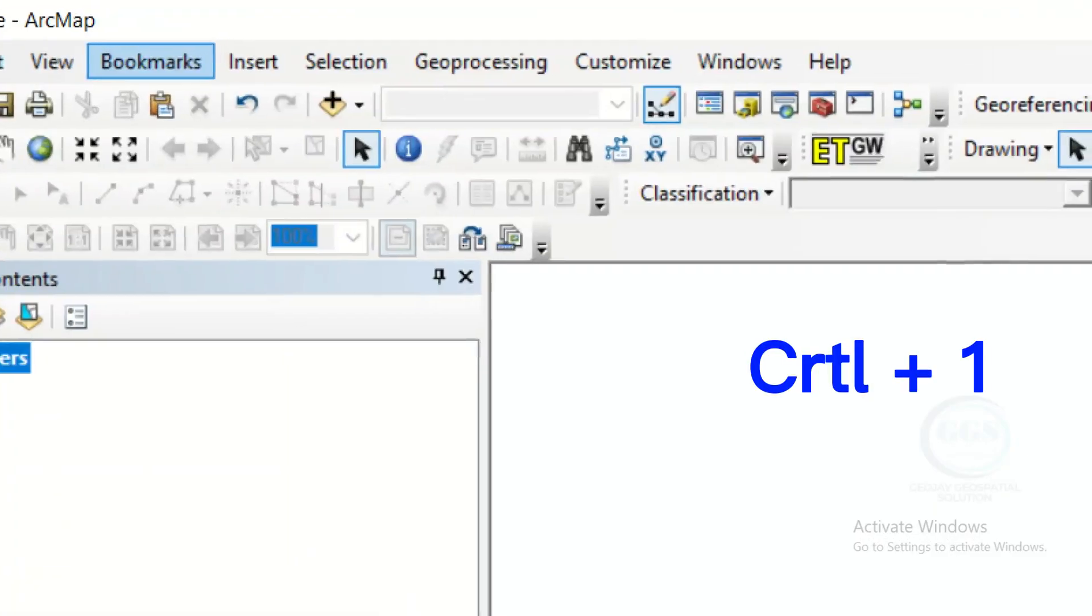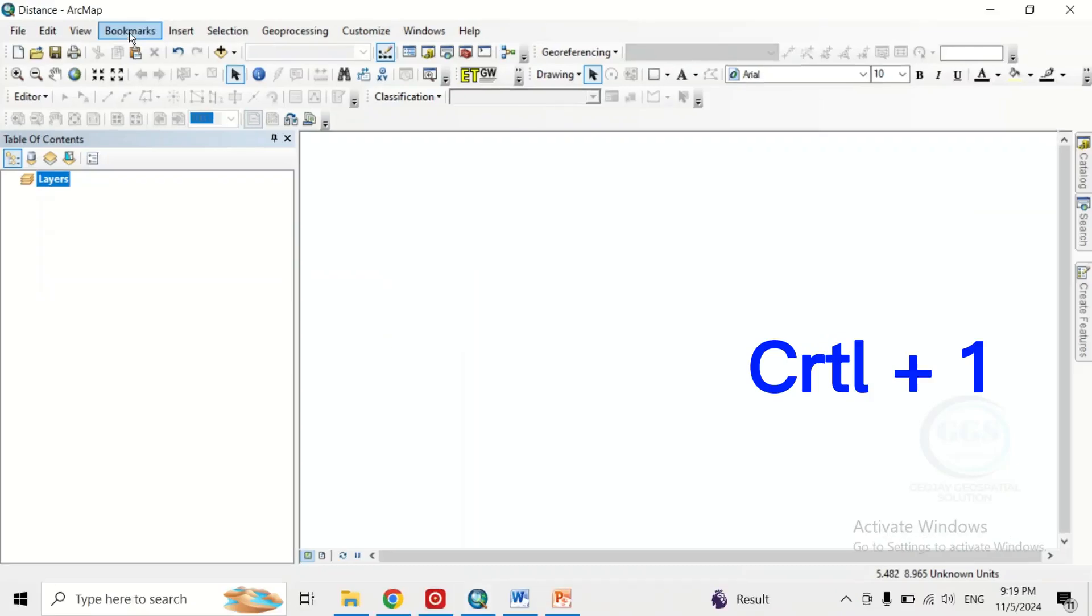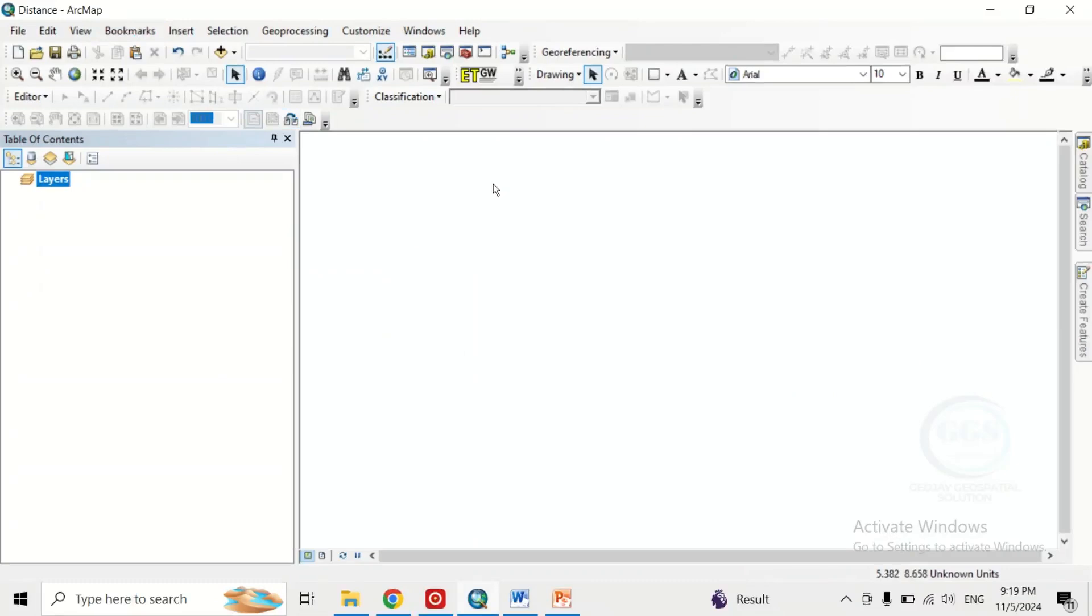it will zoom in to that very place where you place your cursor, and if you press Ctrl 1 again it will zoom out. So this is the easiest way of zooming in to your cursor.